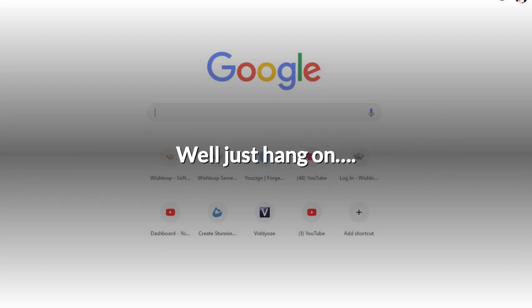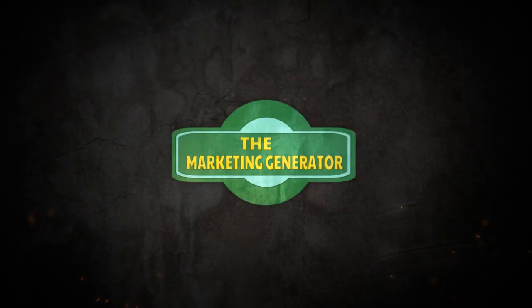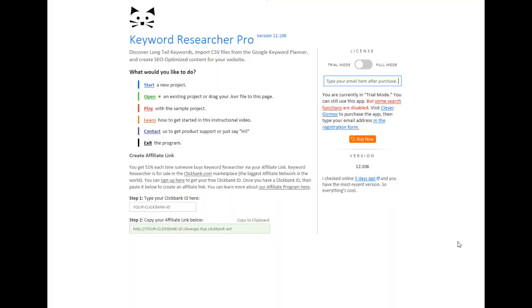Want to know more? When you open up Keyword Researcher Pro, this is the screen you will be faced with. You get the choices of starting a new project, open an existing one, play with the sample project, learn how to get started with the instructional videos, or exit the program.